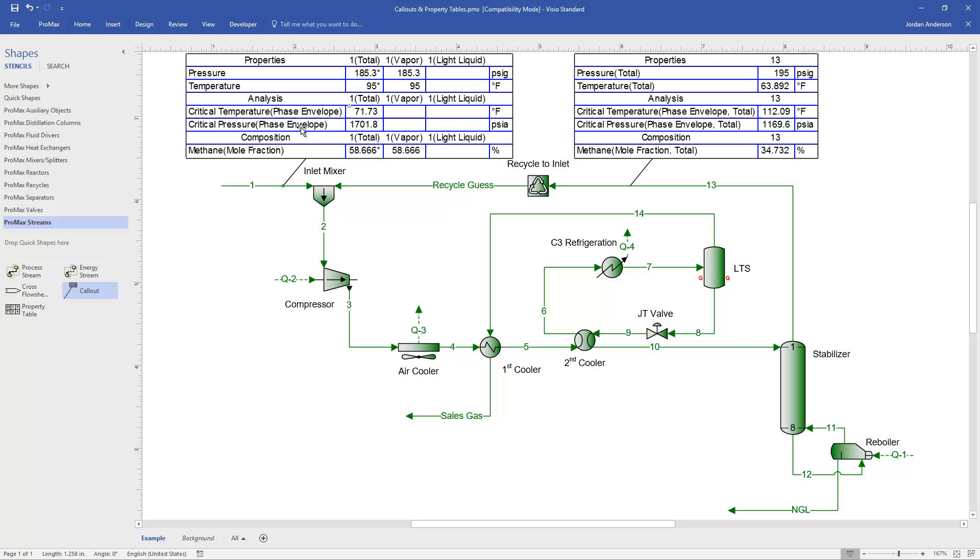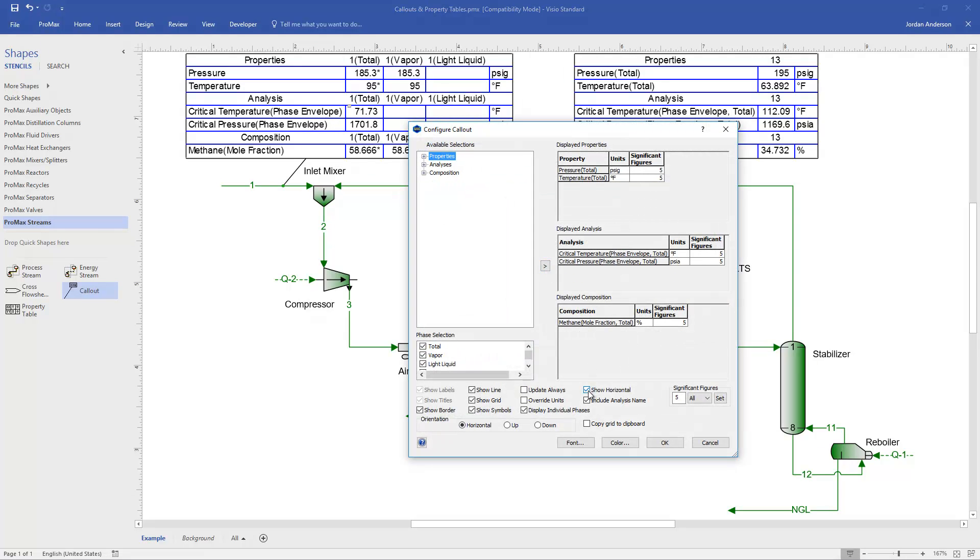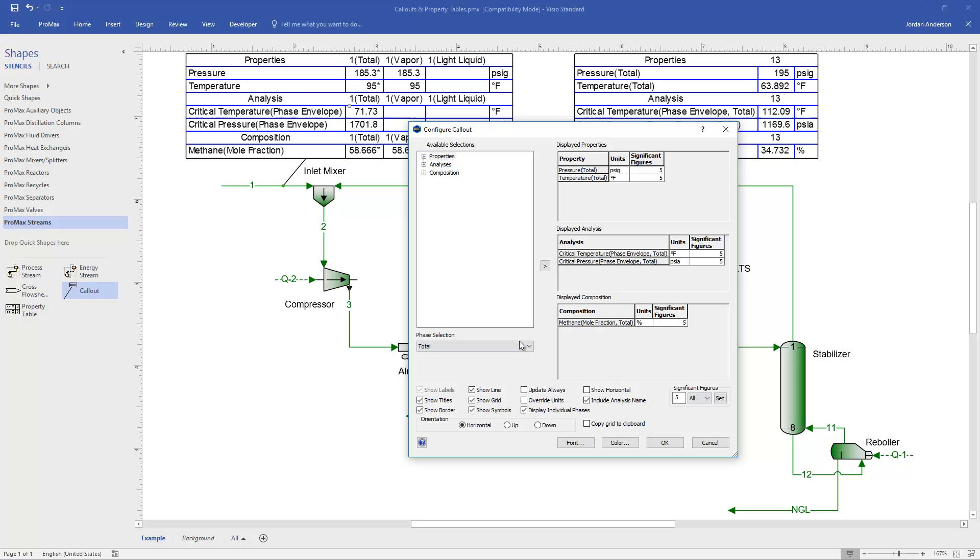If I double-click again, let's look at some of our other options. I'm going to uncheck that Horizontal option. Below that, we'll see an Include Analysis name. So you can see here on our page, it says the analysis is named Phase Envelope. If I don't want to display that, I can uncheck it, and that will kind of condense my table down.